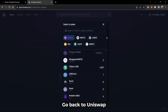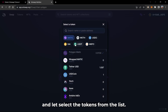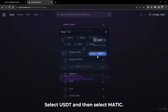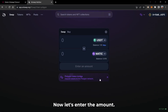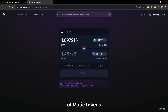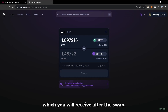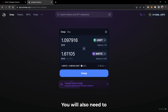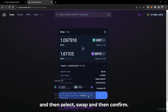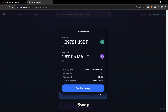Step 3. Go back to Uniswap and let's select the tokens. From the list, select USDT and then select MATIC. Now let's enter the amount. You will see the estimated value of MATIC tokens which you will receive after the swap. You will also need to pay some gas fees to execute this transaction. Review everything and then select Swap and then Confirm Swap.